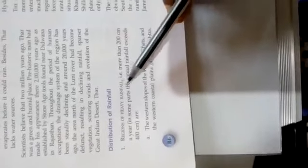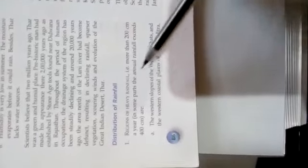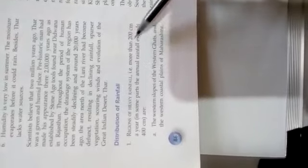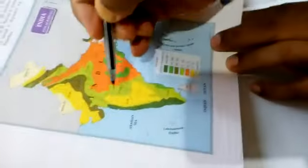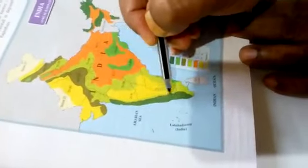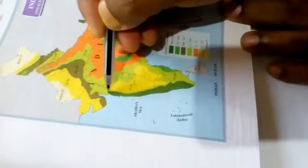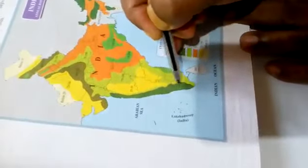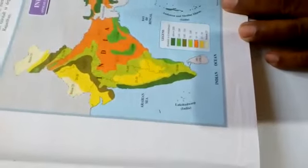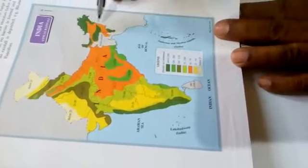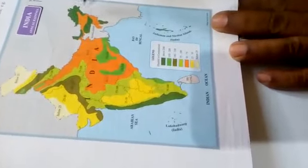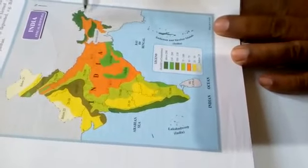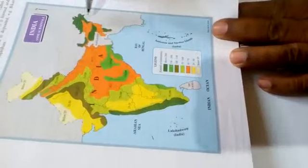In Indian climate, the distribution of rainfall regions of 200 to 400 cm rainfall areas means all these regions of western coastal plain get 200 to 400 cm rainfall. Then northeastern region also gets more than 200 to 400 cm rainfall.